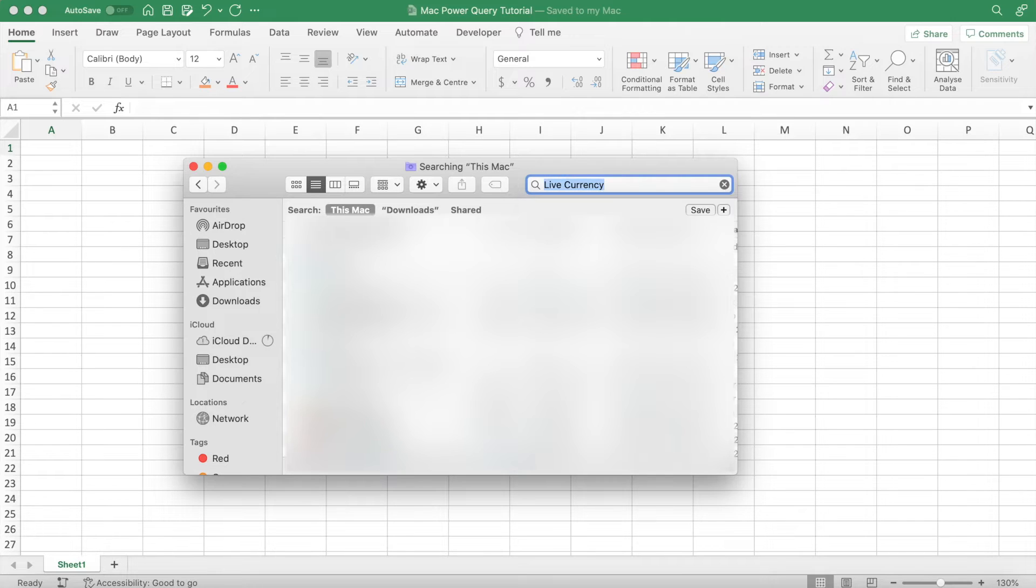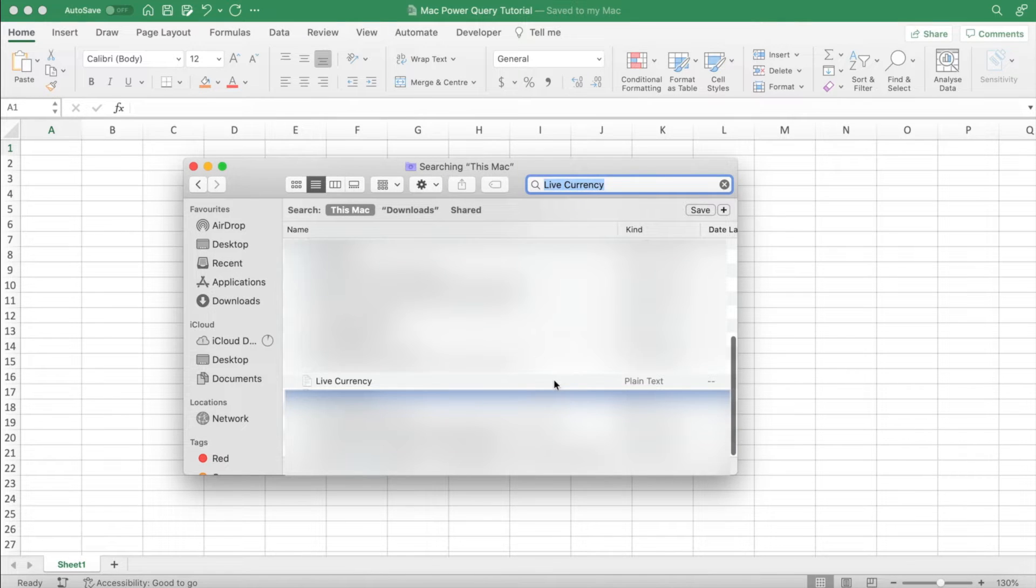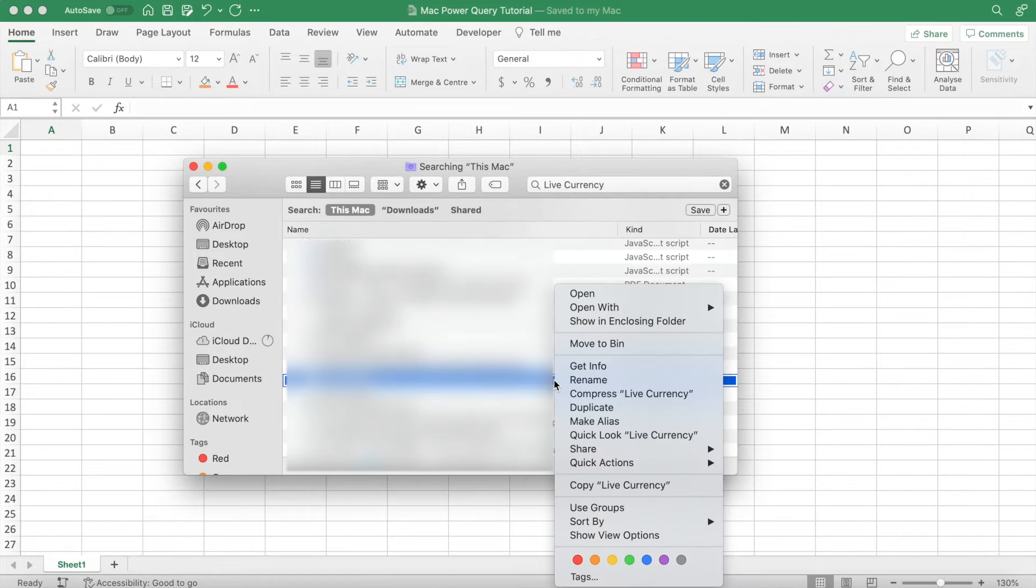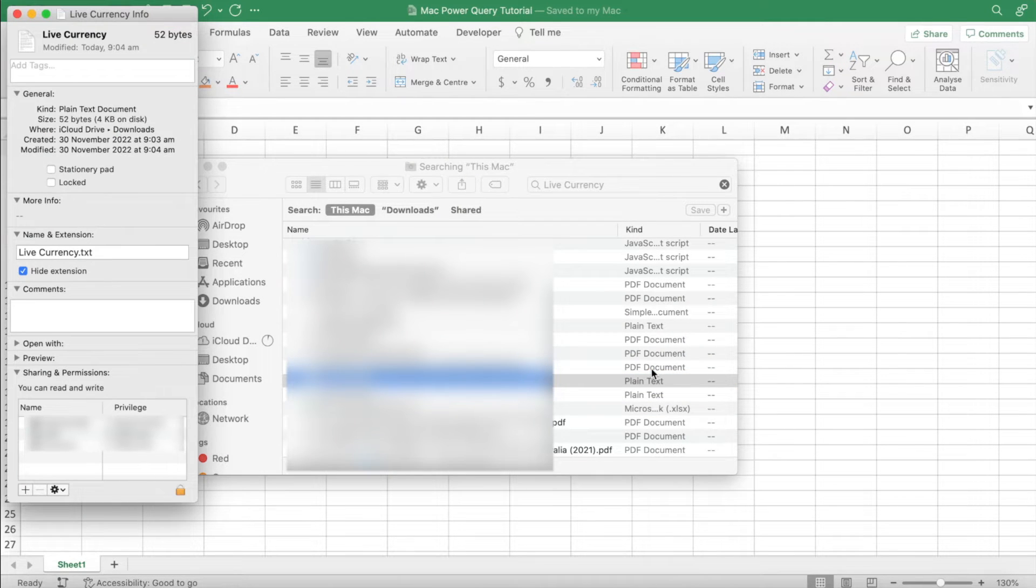For this video, our file name is live currency, but obviously whatever your file is, just search it up in the search bar. Once you've found it, right-click the file and select Get Info, and then a sidebar will pop up on your screen.